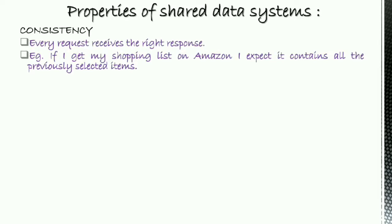Consistency: every request receives the right response. Example: if I get my shopping list on Amazon, I expect it contains all the previously selected items.